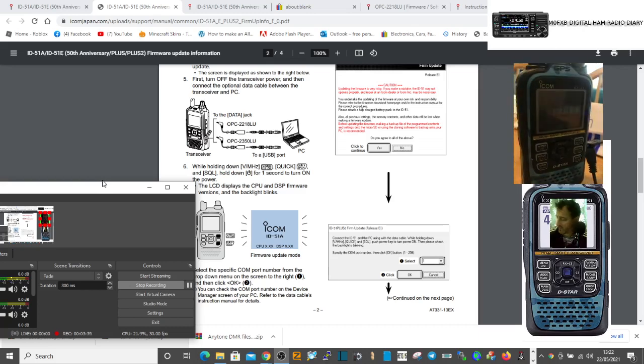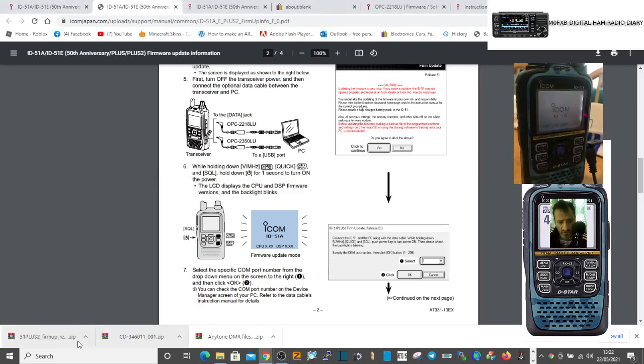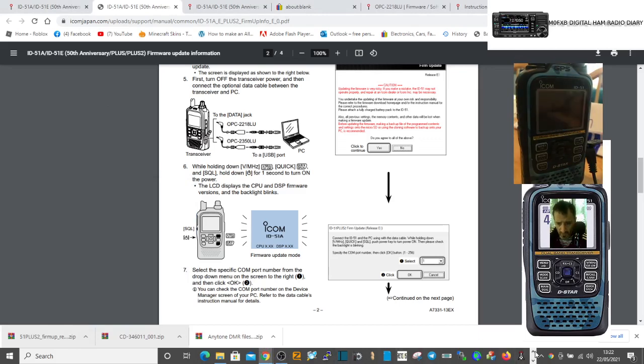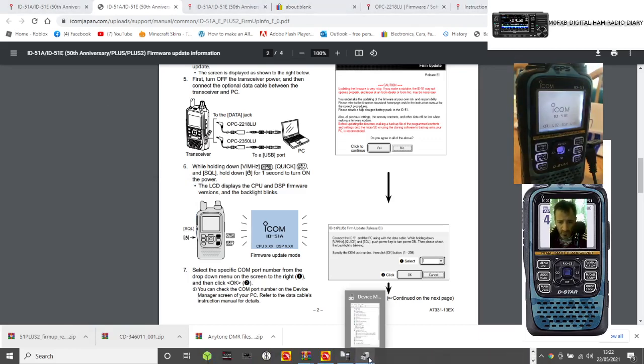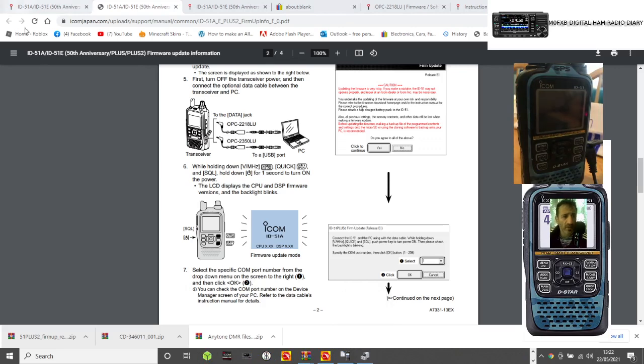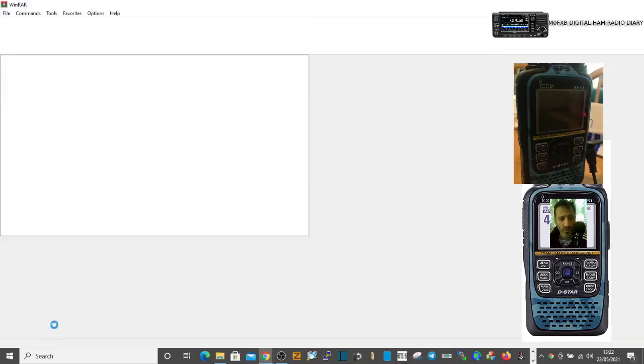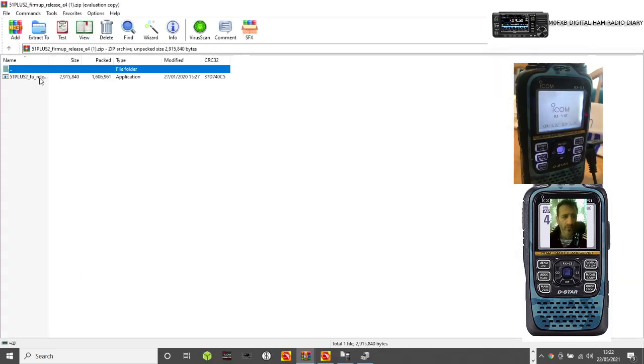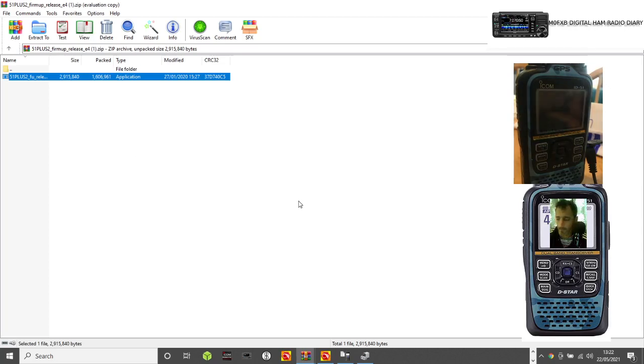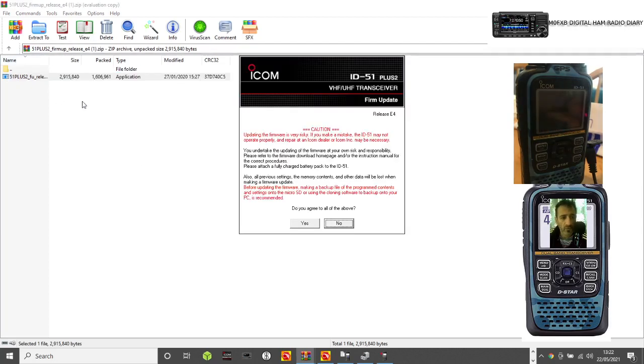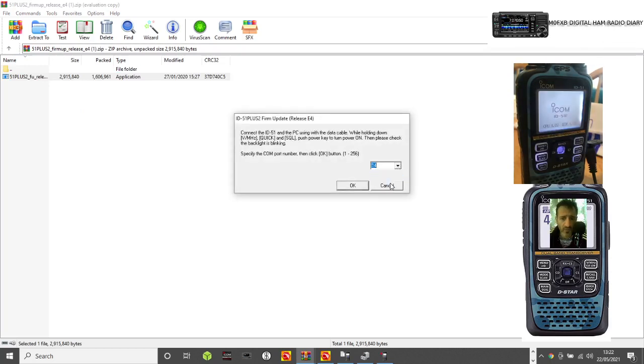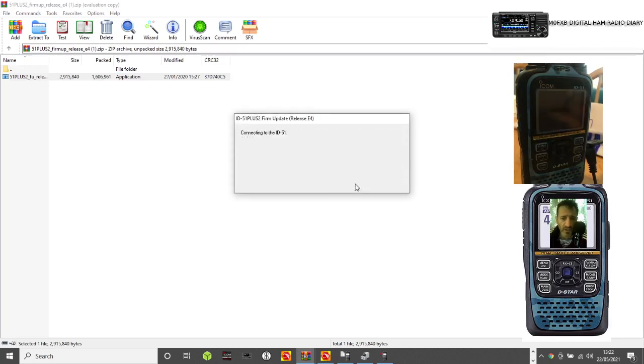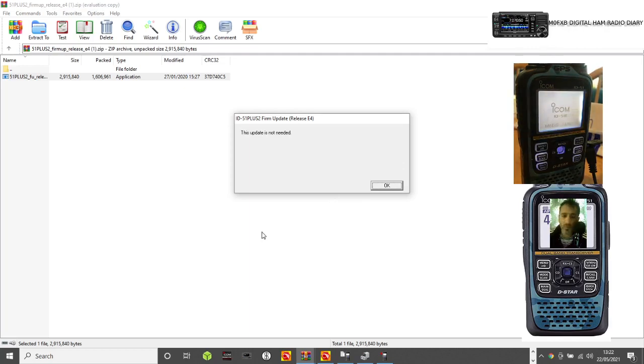Then you go back to the firmware file. Let's run it again. Double-click it like so, and then we agree to the terms. We're putting COM port in like we just said. Click OK and see if it connects. Ah, it did connect, but it's saying the update is not needed.